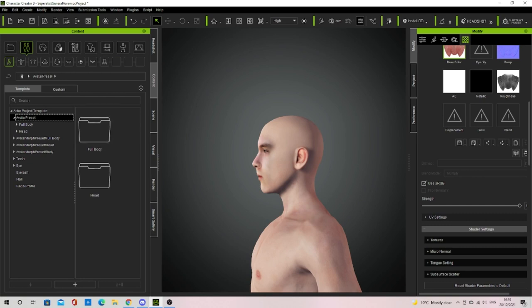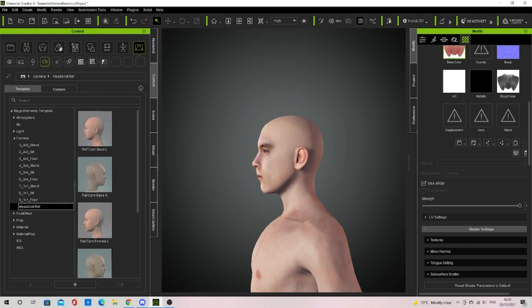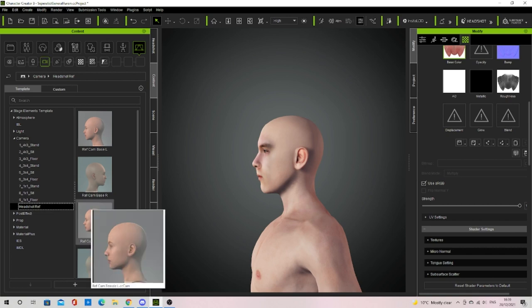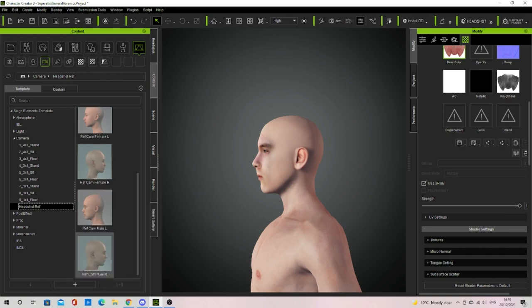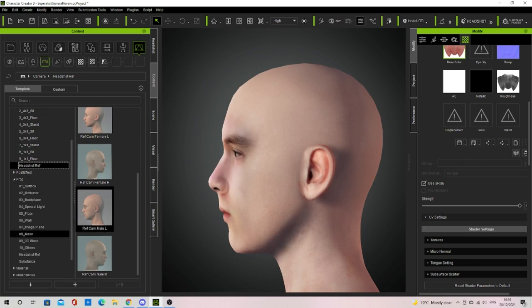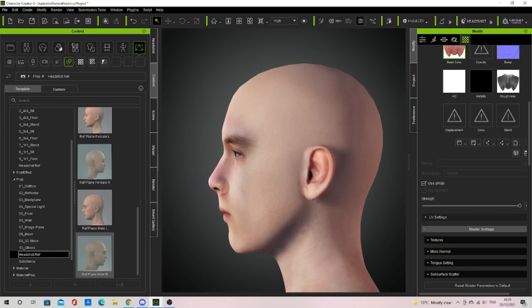Back in Character Creator 3 you want to go into the content window then stage element. Once in stage element go into the camera file and choose the reference camera that fits the side of the image of your head. Then go into props headshot and select the same reference so that the image works properly with the camera view.